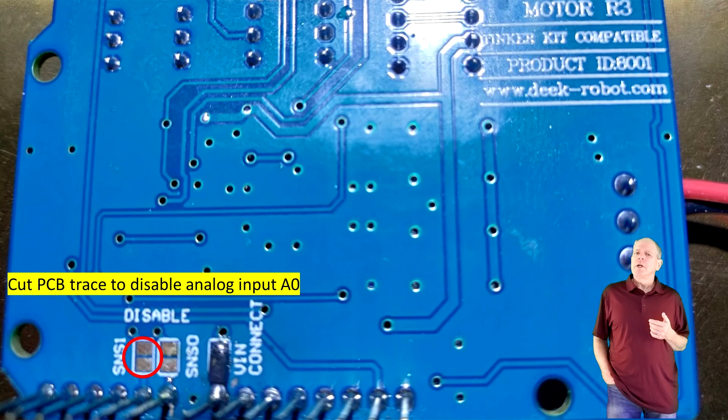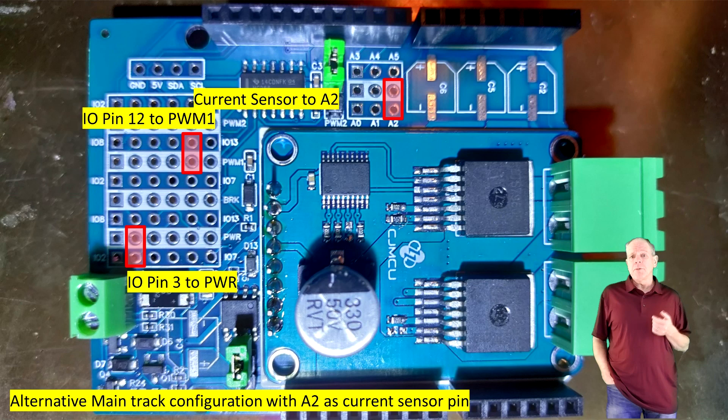The better way is to use analog input A2 for the power shield instead and change the software configuration accordingly.